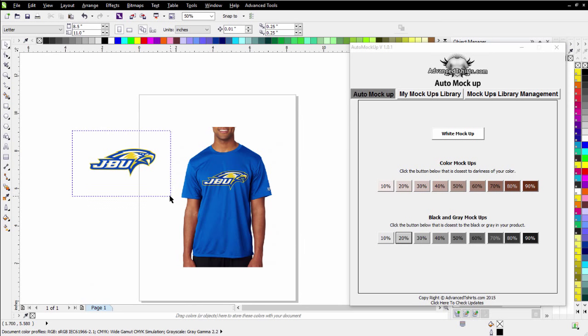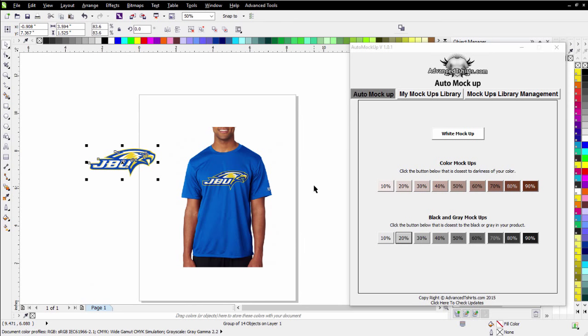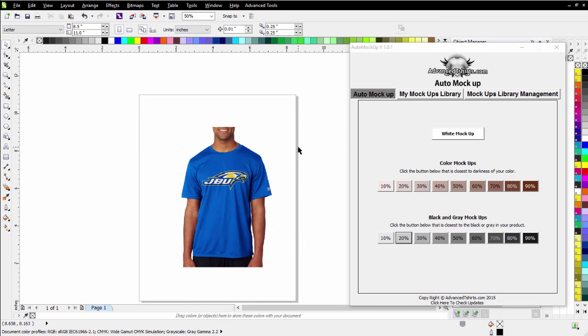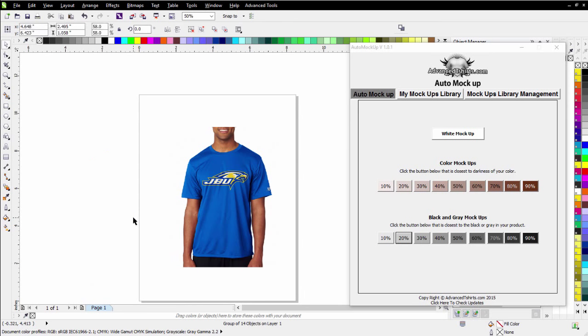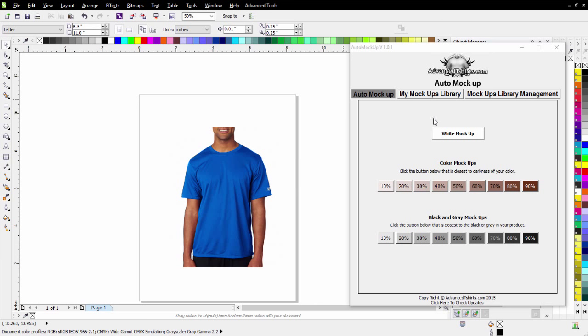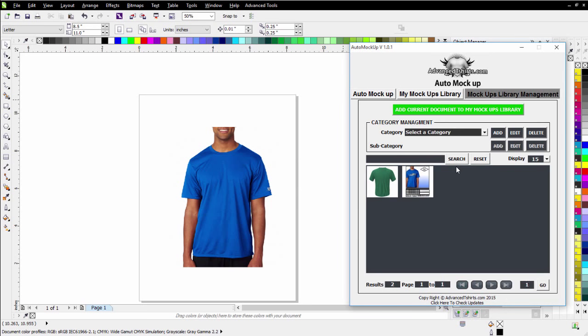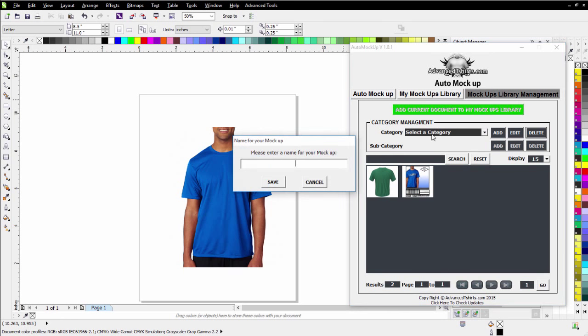But let's say I want to take this and add it to my library. Very simply come over here to my Mockup Library Management. Add current document to my mockup library.